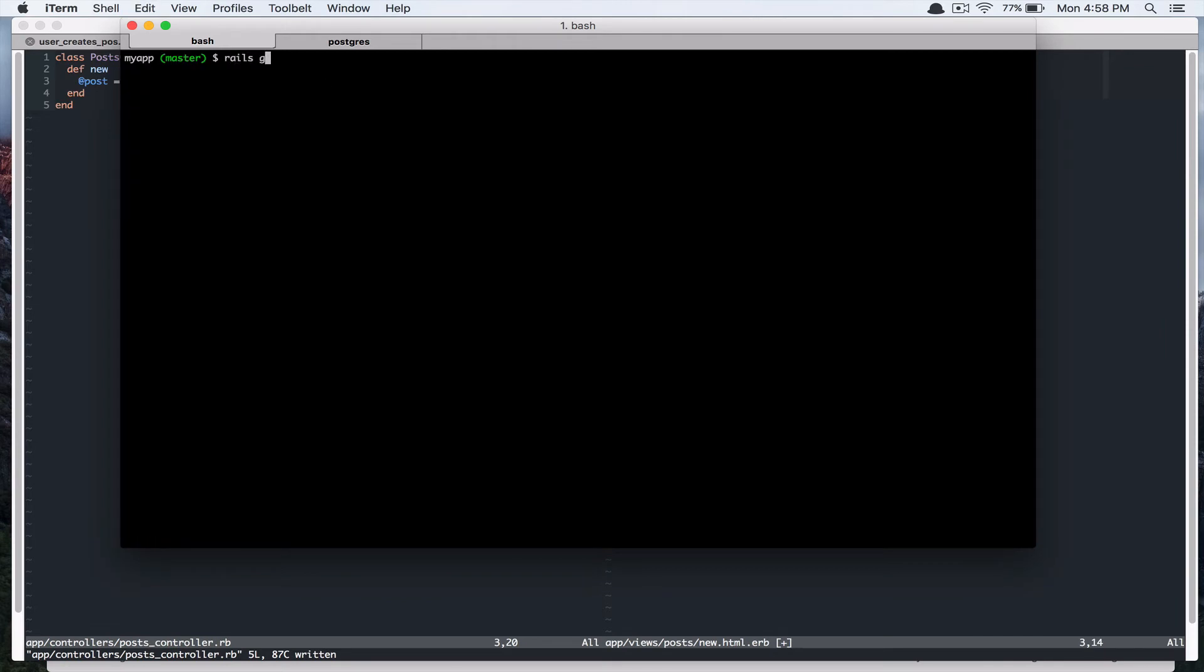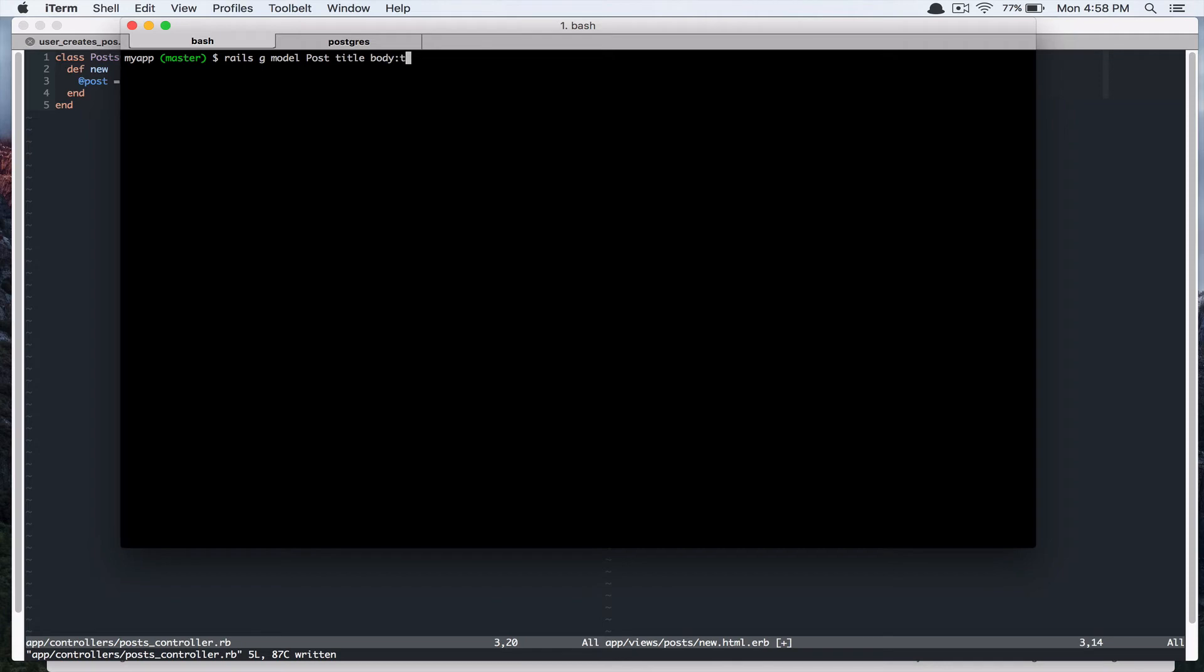So Rails g model post. And our post is going to have a title, which is going to be the type string. So we don't have to specify the type. And we're going to have, it's going to have a body and it's going to be the type text. So hit enter.